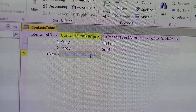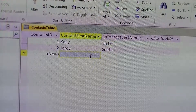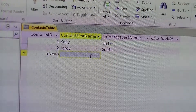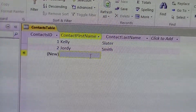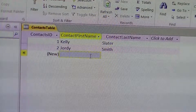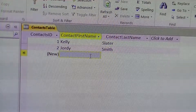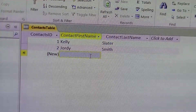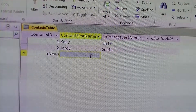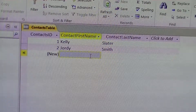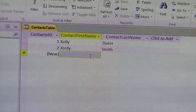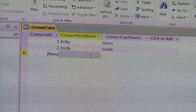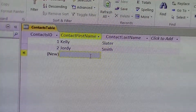So basically we've added two new records: Kelly Slater and Jory Smith. As you can see, each contact received an ID number that was automatically generated by Microsoft Access. Kelly Slater is ID number one, and Jory Smith is ID number two.